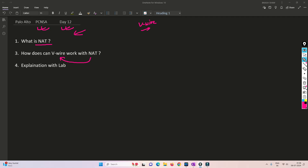The interface will be configured in VWire, but at the same time the NAT will still work. I'll be explaining this via lab and I'll show you how to configure it. I'll recommend you to please watch this video till the end so that you can understand the relation between NAT and VWire — how exactly it works and how the network looks.